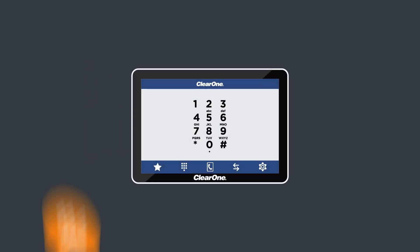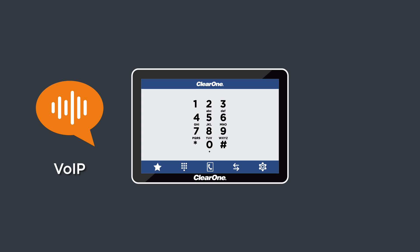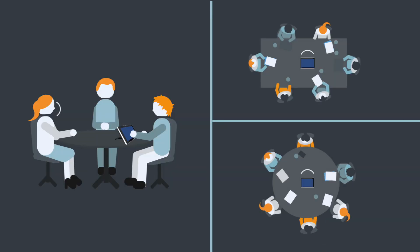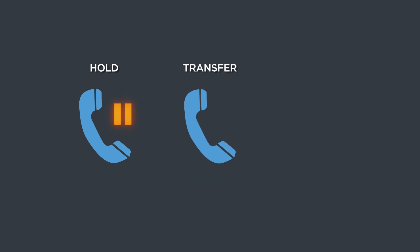The Touch Panel Controller can make and receive VoIP or standard telephone calls, create conference calls, as well as hold, transfer and forward.